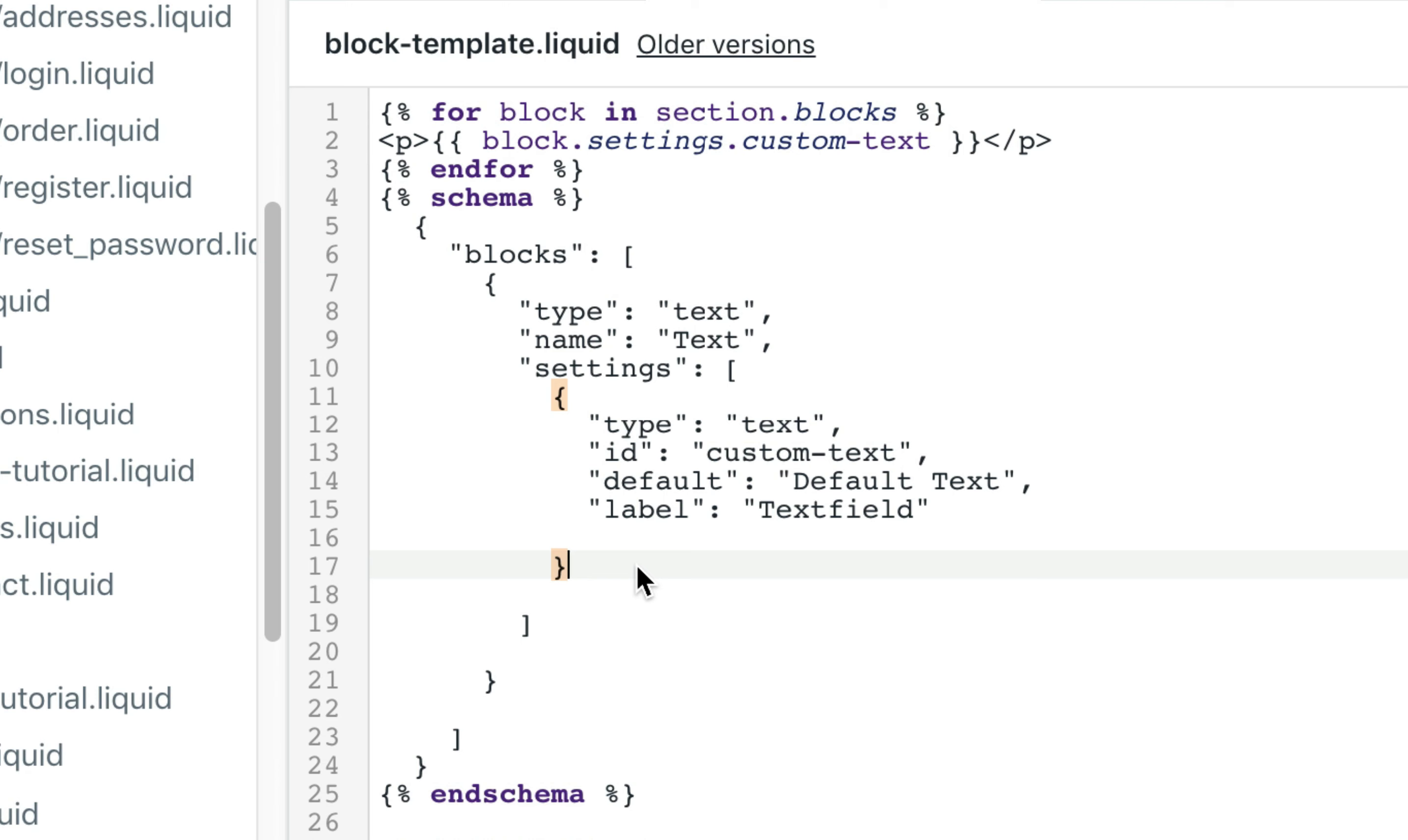Now the next step is we're going to add the color input so we can change the font color of the text block we just created.